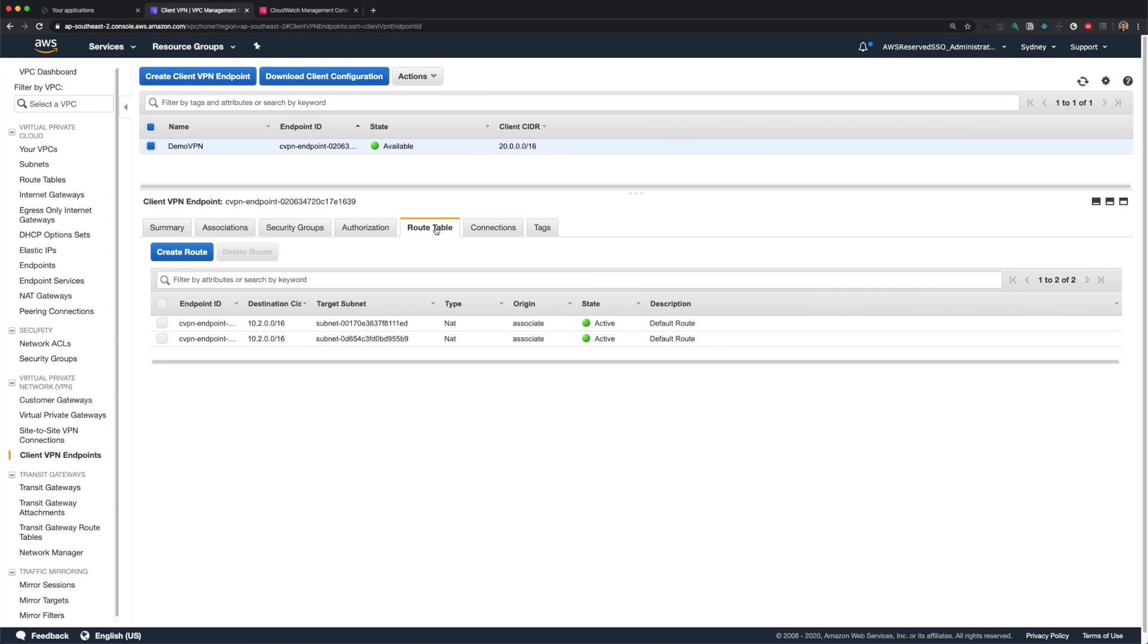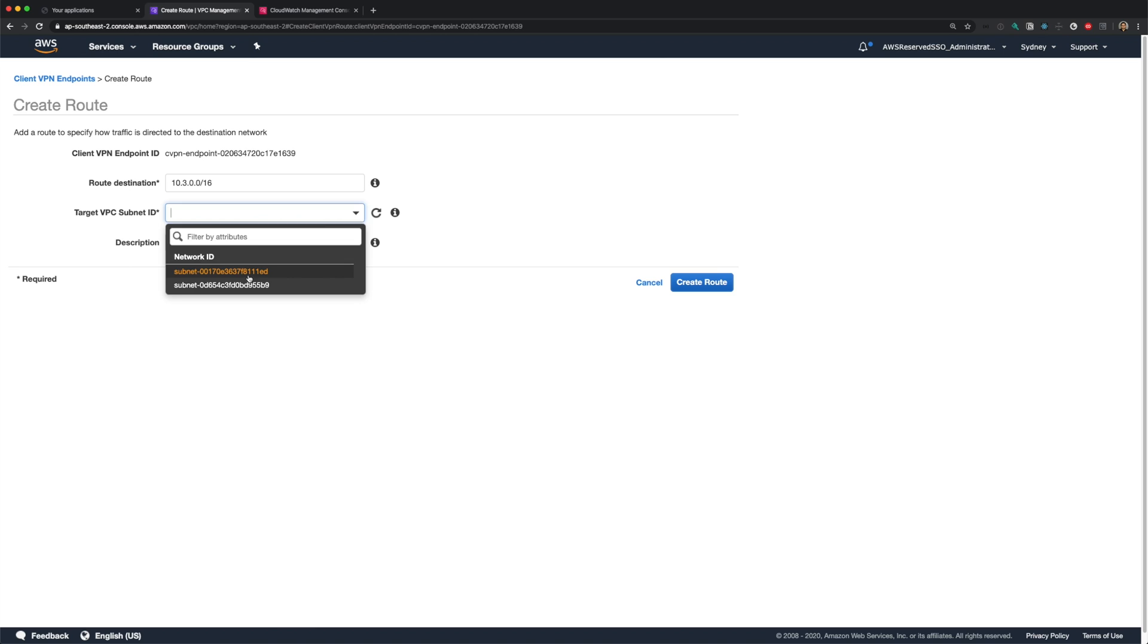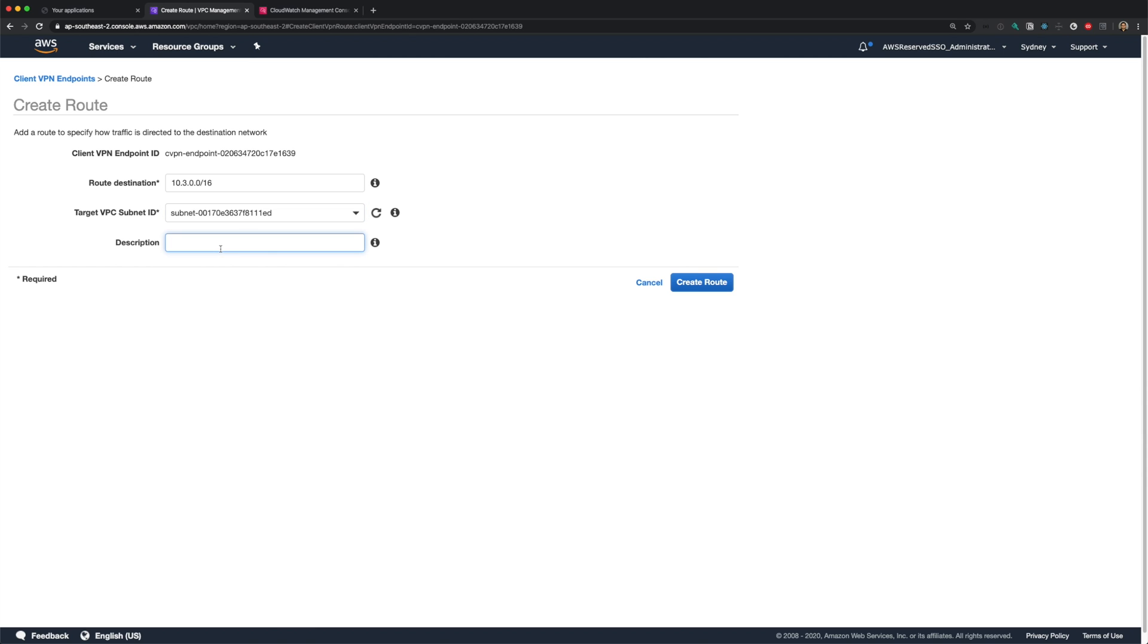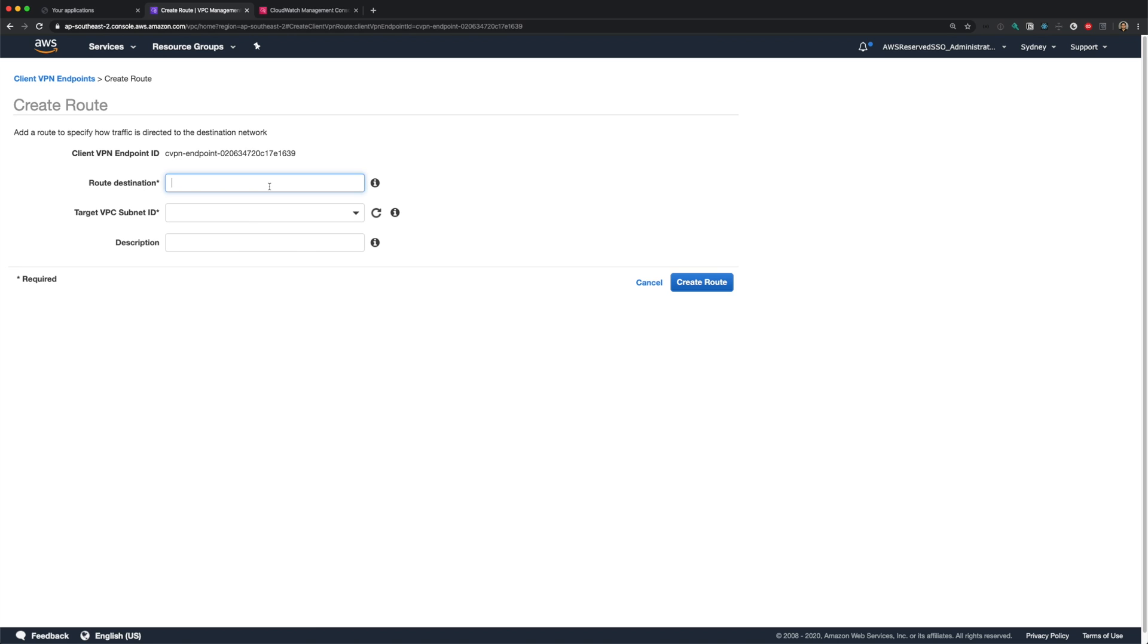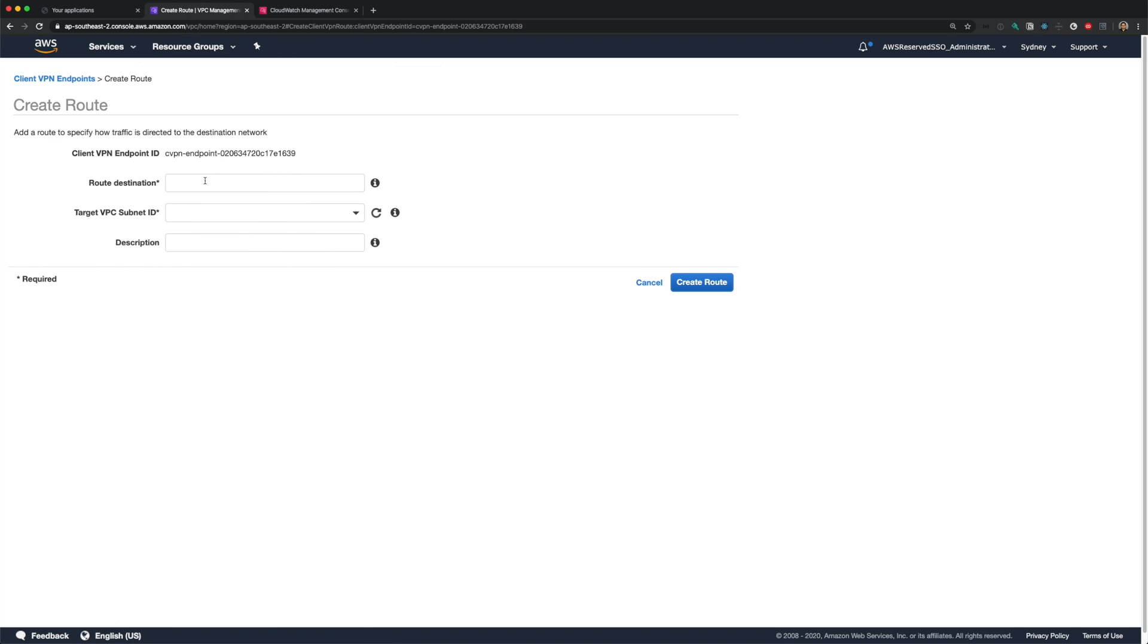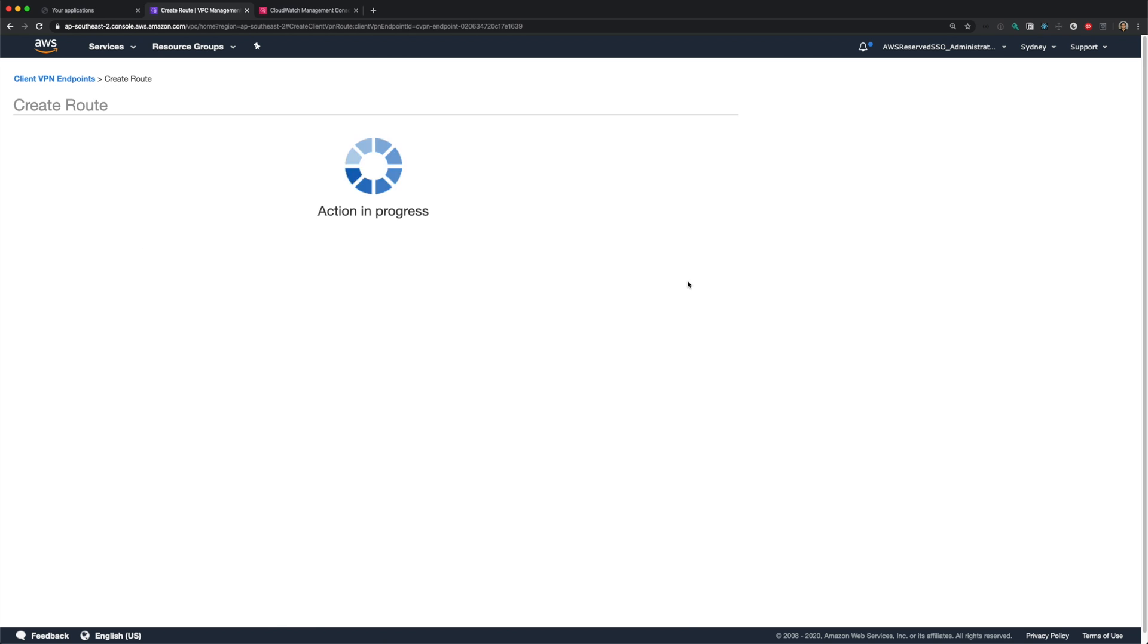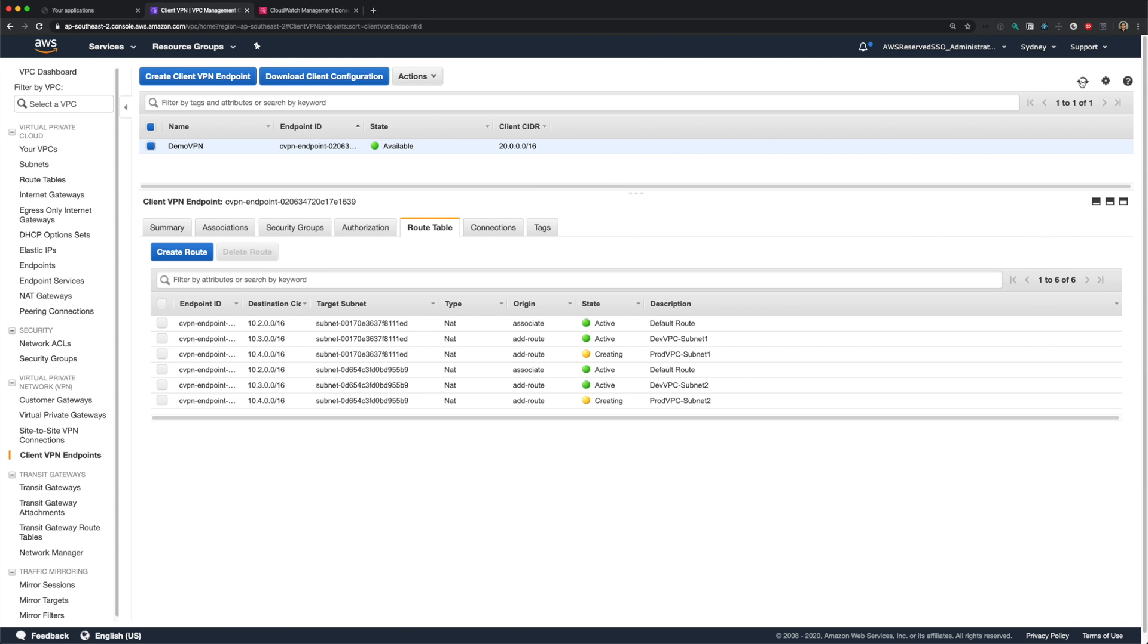Let's move on to the route table. As we can see, we have the default routes for my shared VPC. Let's add routes to our dev and prod VPCs. Click on create route, and for destination, I'll provide my dev-CIDR block. And for target subnet, you can choose one of the subnets. Let me provide some description. And I'll repeat the process for my other subnet. Same for my prod-VPC CIDR. We need to add two routes. The routes are in creating state. It might take a minute or two to create these routes. Okay, all my routes are now active.